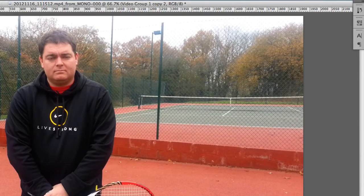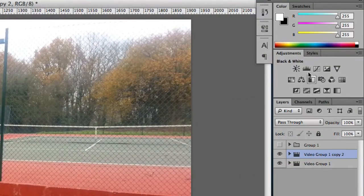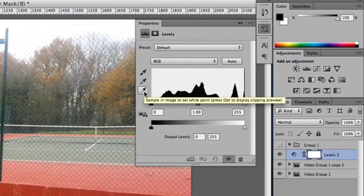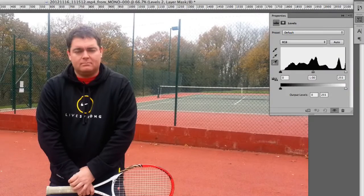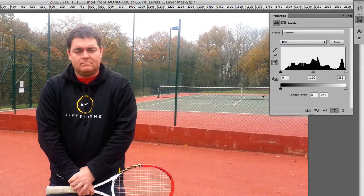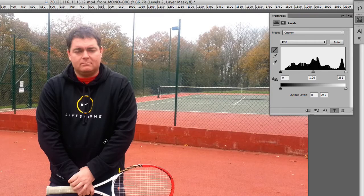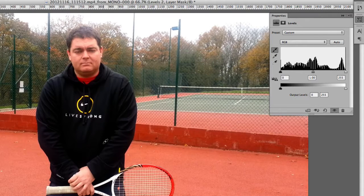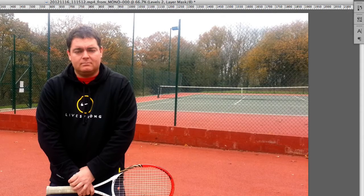Next I'm going to go to Levels. I'm going to click the white eyedropper tool and click on a spot which you know is definitely white. Then I'm going to choose black and click on a spot which is black. So you can see we've got a massive change to what we had before.